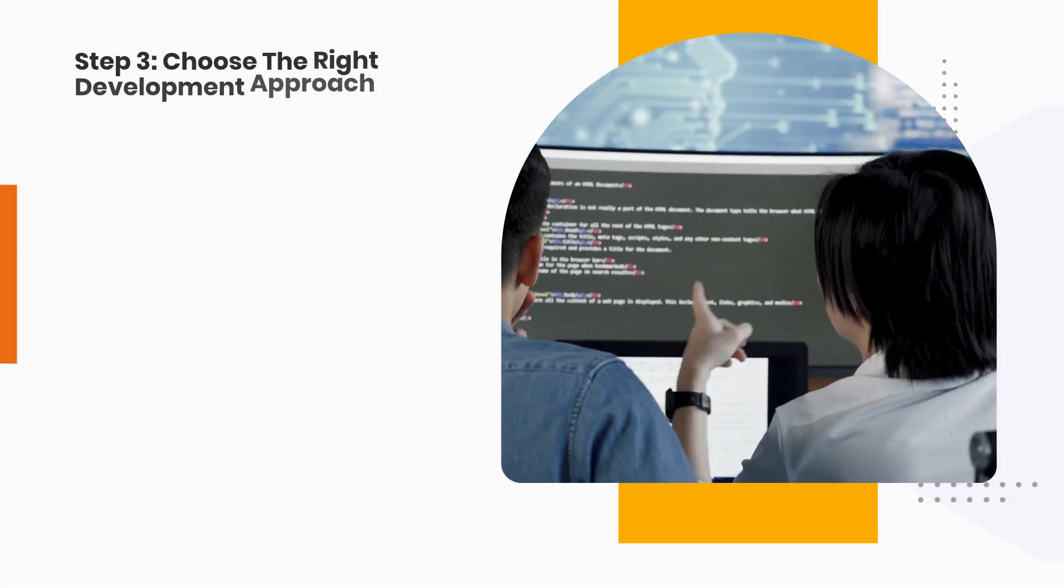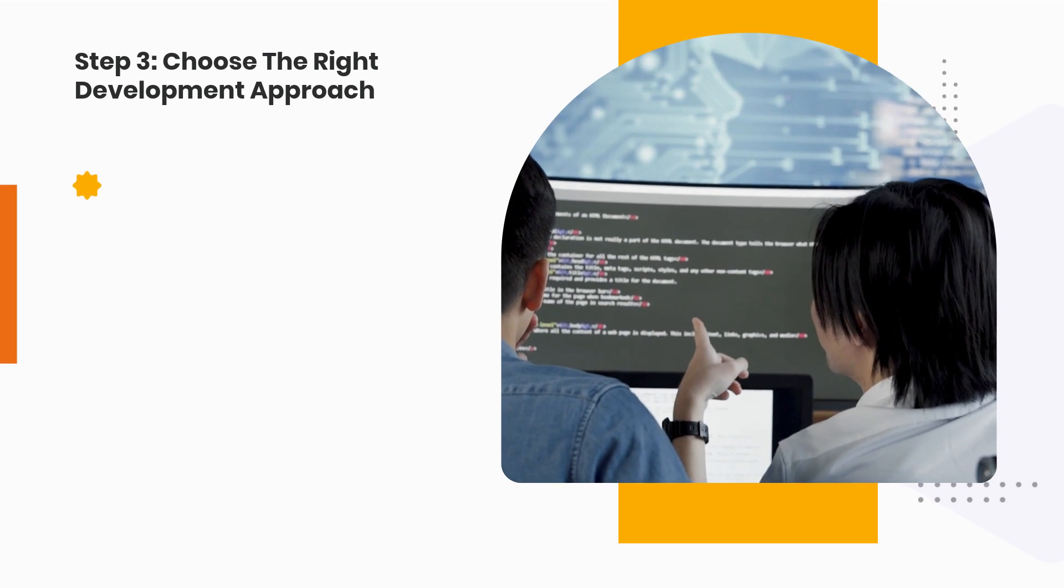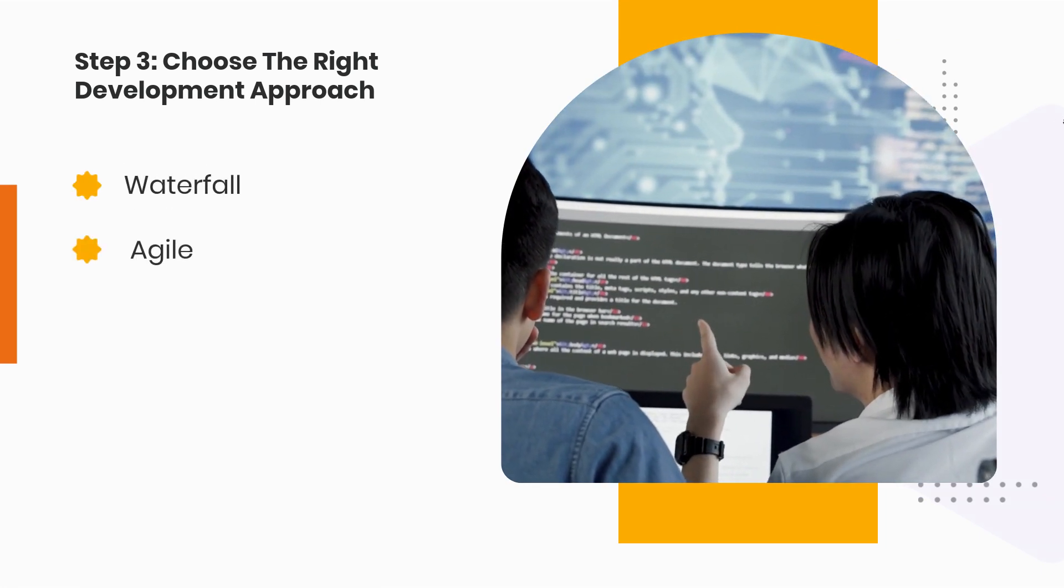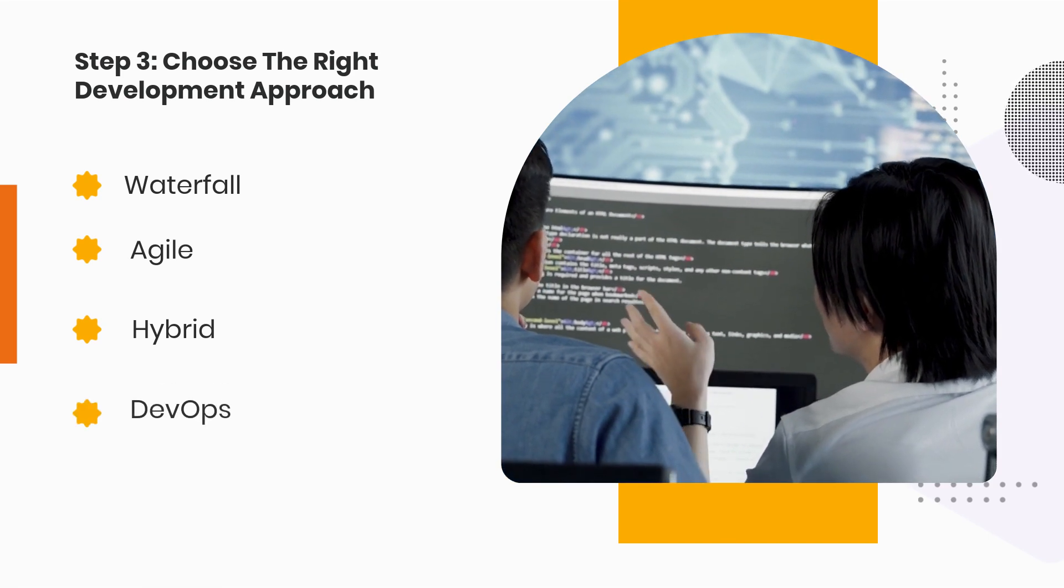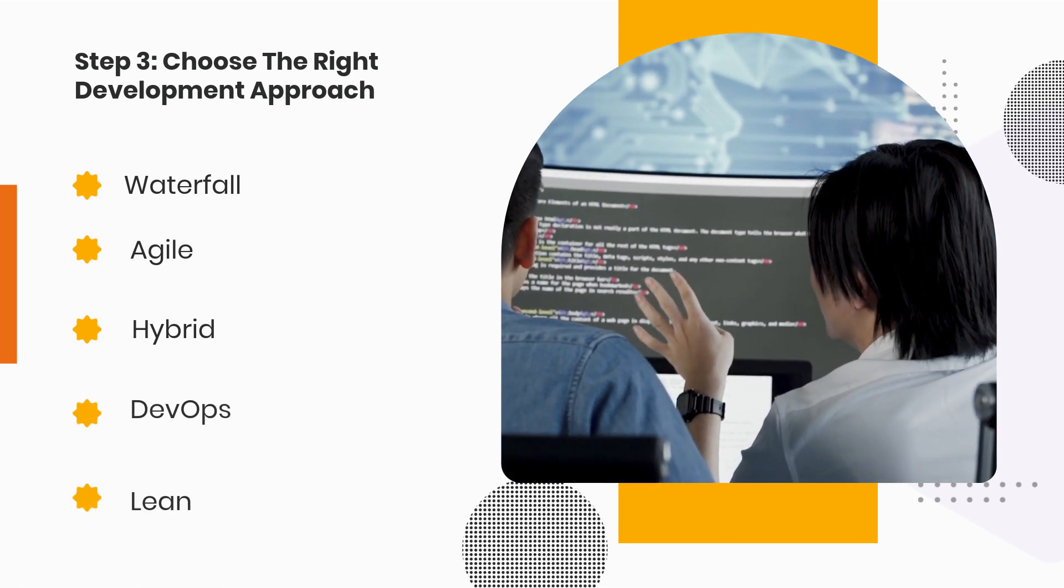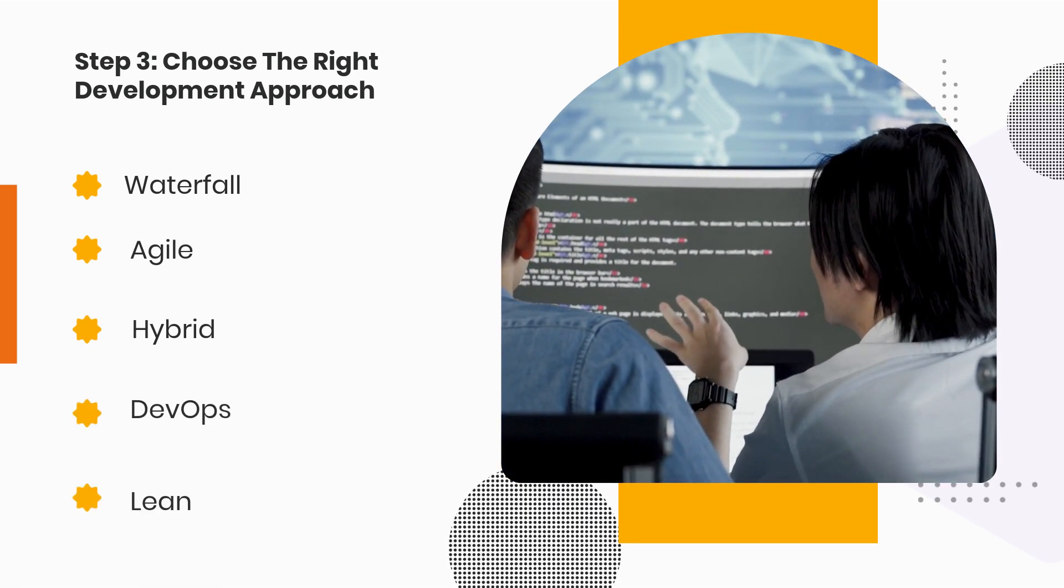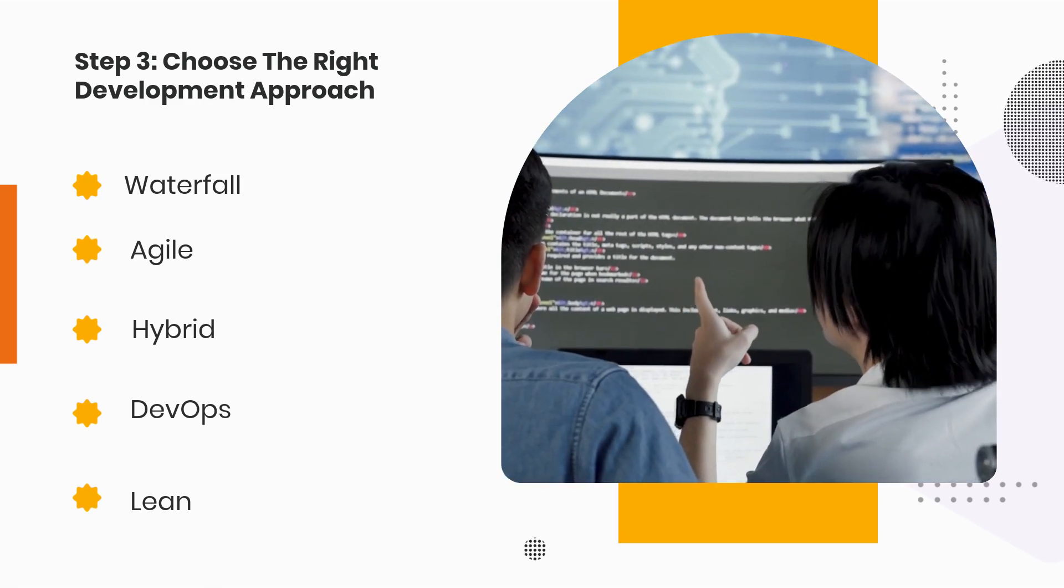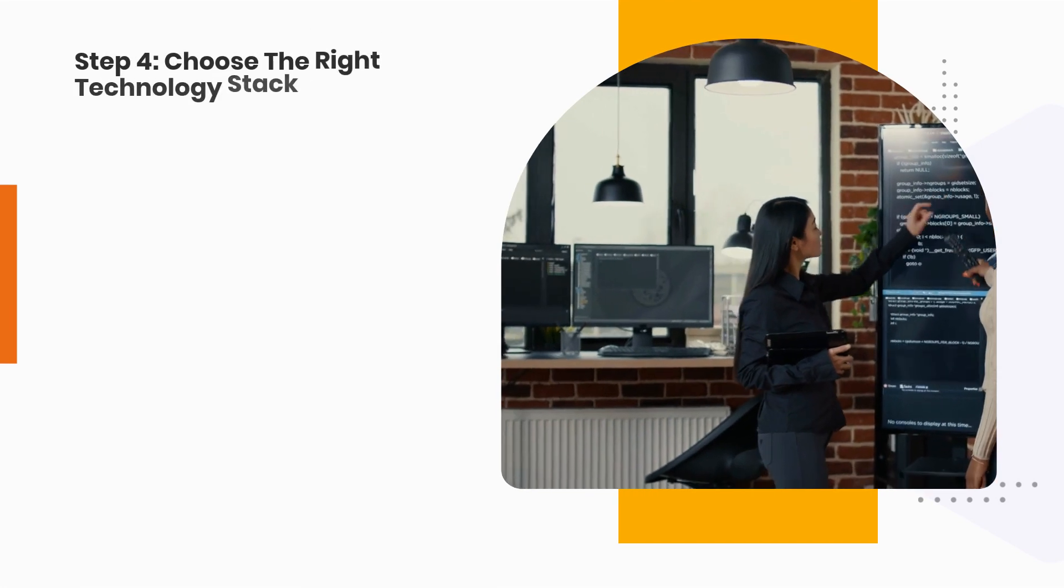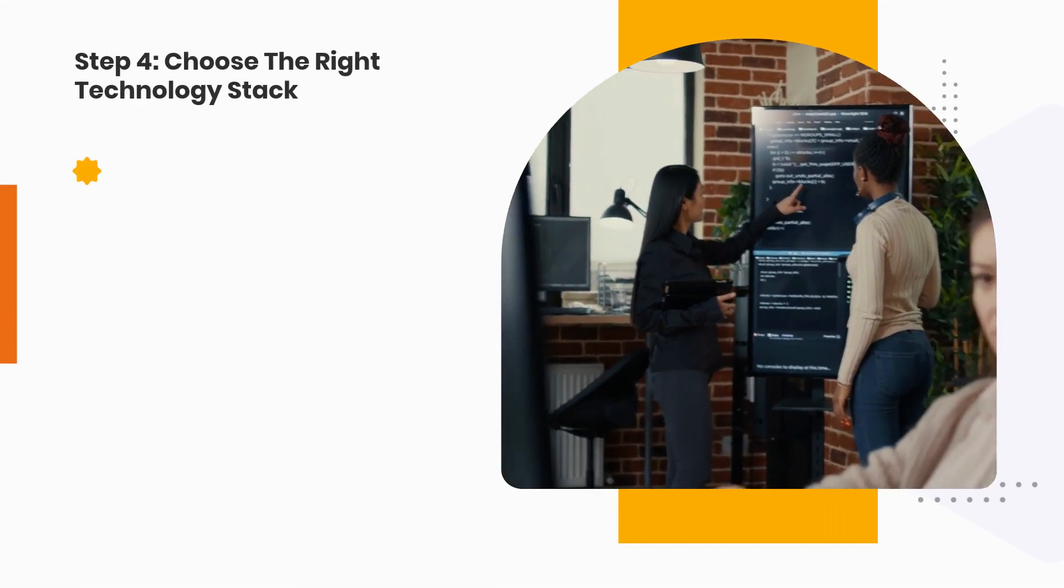Step 3: Choose the right development approach. Step 4: Choose the right technology stack.